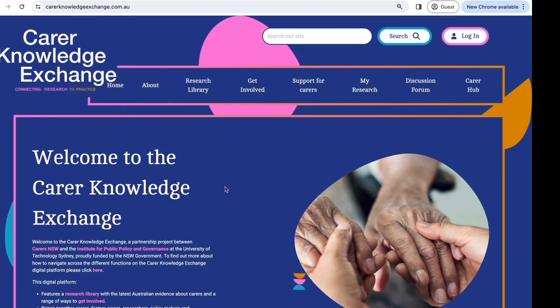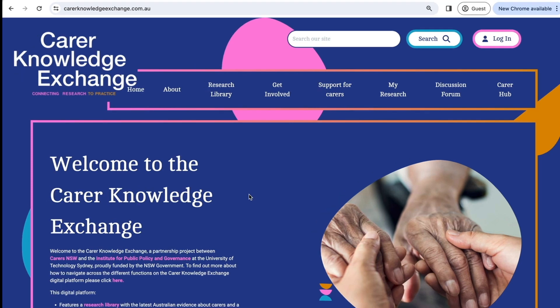This explains how to sign up for the Carer Knowledge Exchange mailing list on the digital platform. The Carer Knowledge Exchange team sends regular email updates about new research, upcoming events, and opportunities to connect and collaborate.